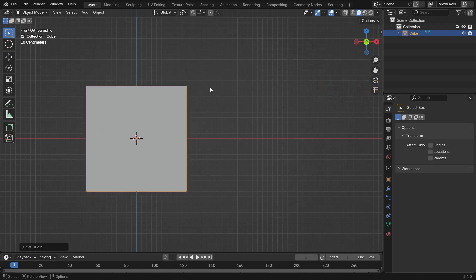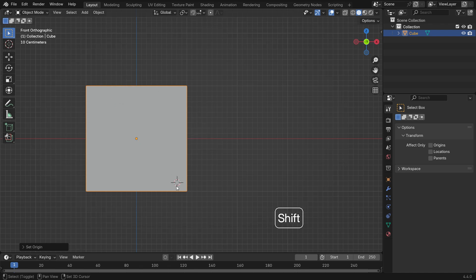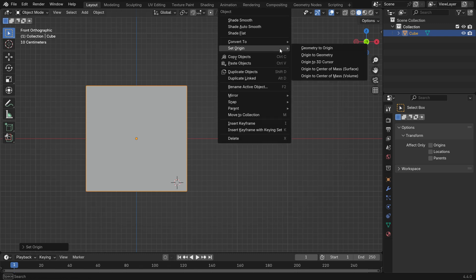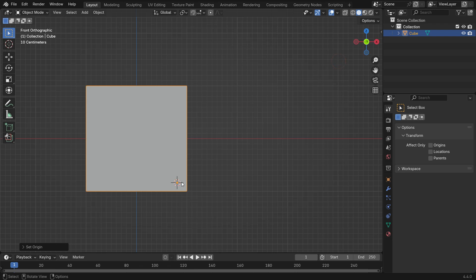You can also place the origin point to the 3D Cursor position. First, let's change the 3D Cursor position. Hold Shift and right-click mouse and place the 3D Cursor anywhere. Then, go to the Set Origin and choose 3D Cursor. That's it.